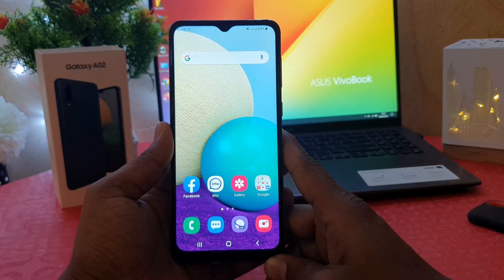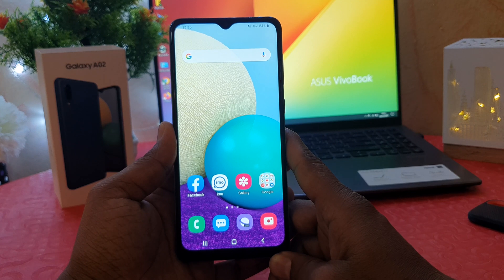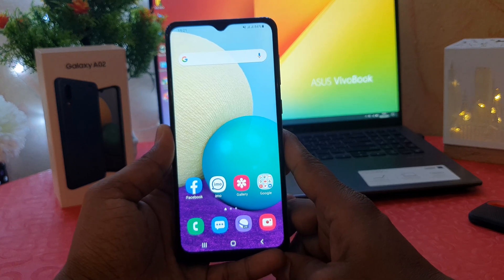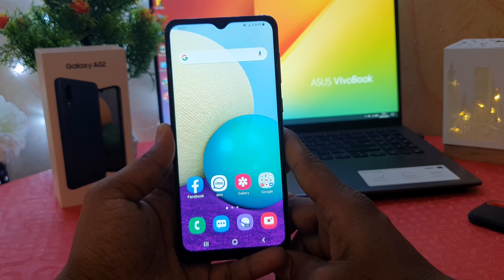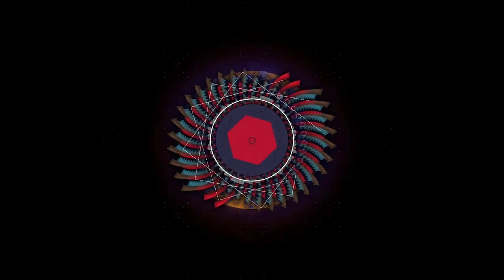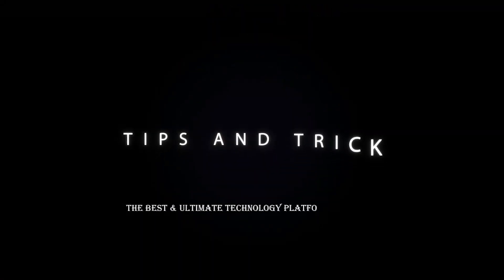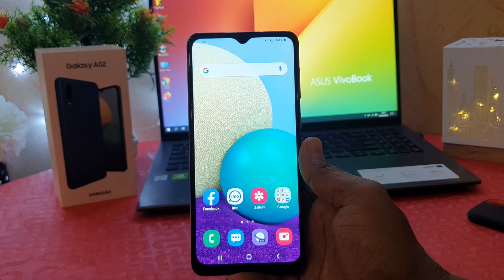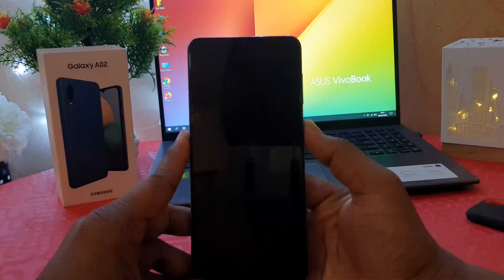Hello and welcome back to my another tutorial. In this tutorial I'm going to share with you how to change lock screen clock style in your Samsung Galaxy A02. So let's take a look how to do that. You might have recently bought the Samsung Galaxy A02 and you are wondering how to change lock screen clock style.